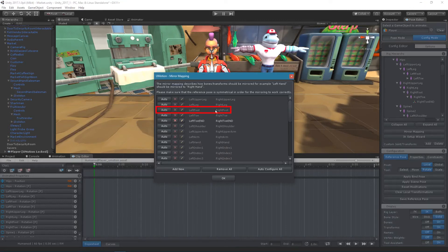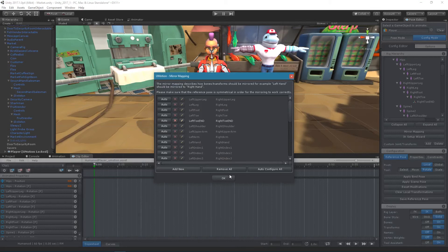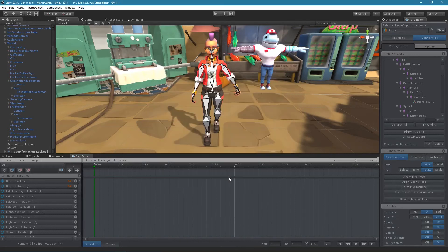Please note that whenever you create custom joints or transforms, it is always necessary to update the mirror mapping manually. More information regarding the mirror mapping dialog can be found in the mirror mapping chapter in the manual.